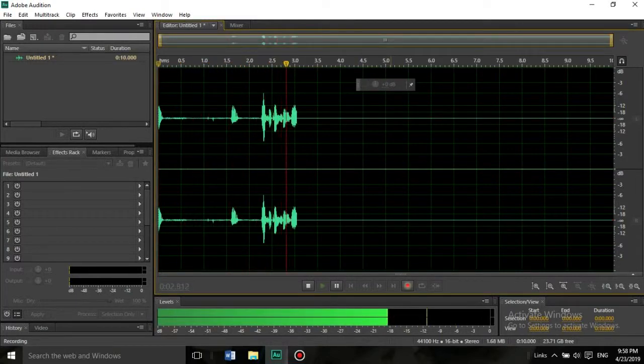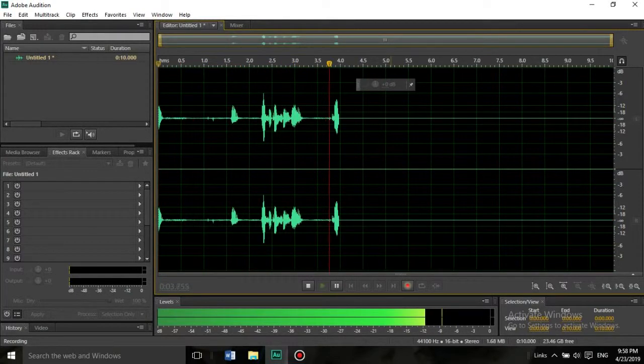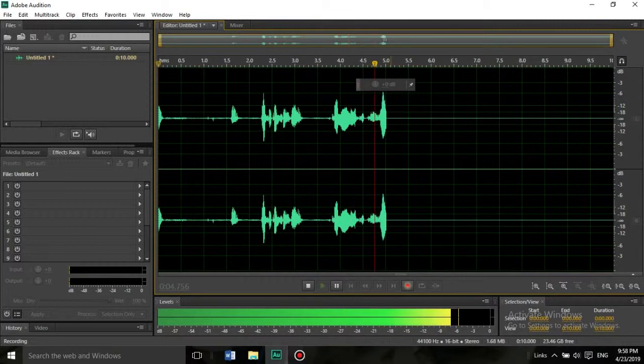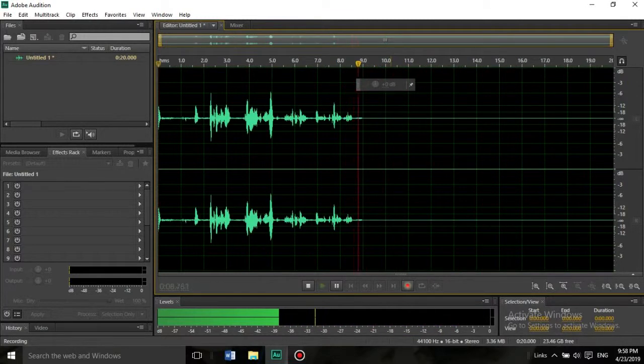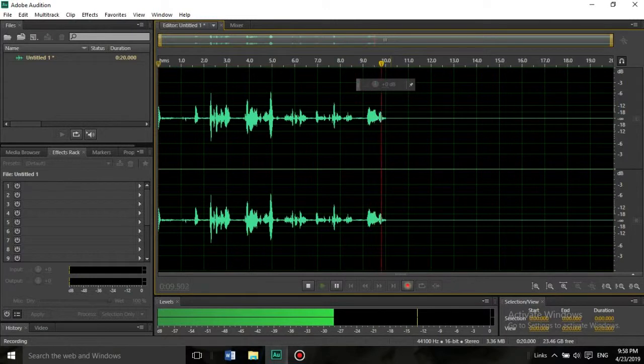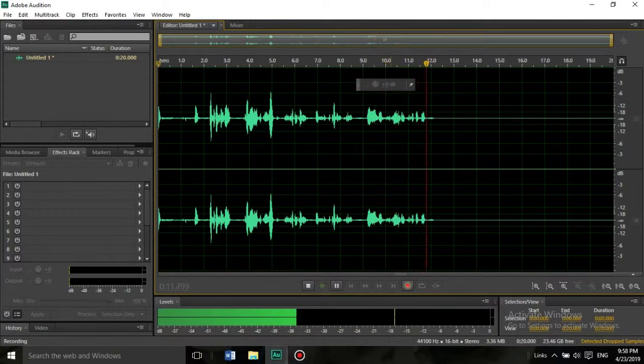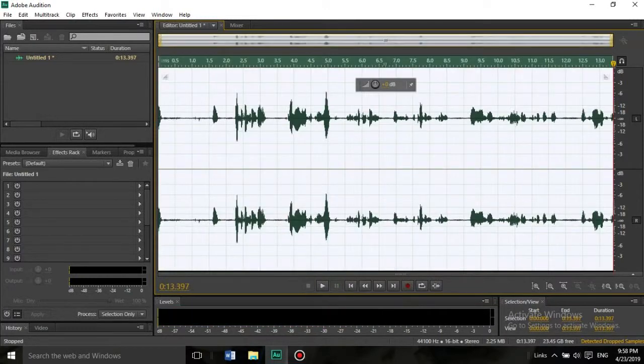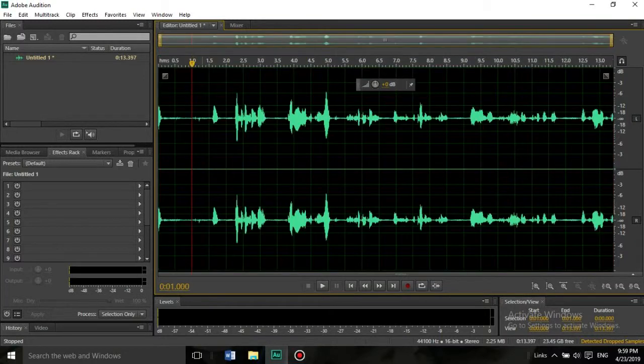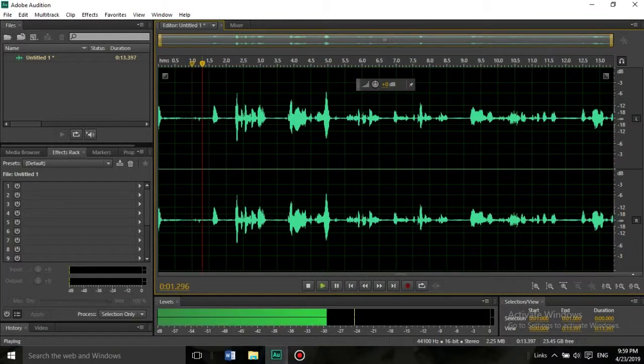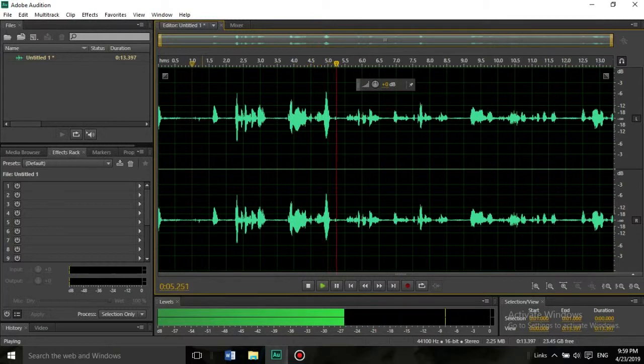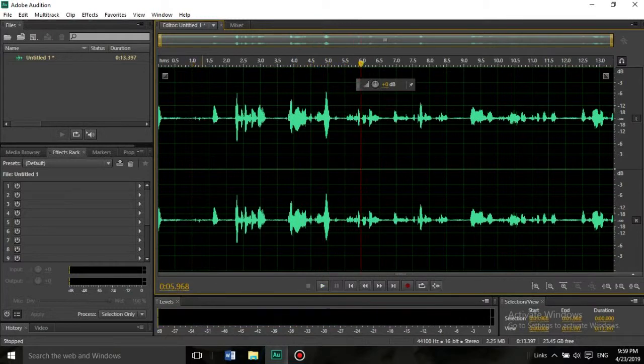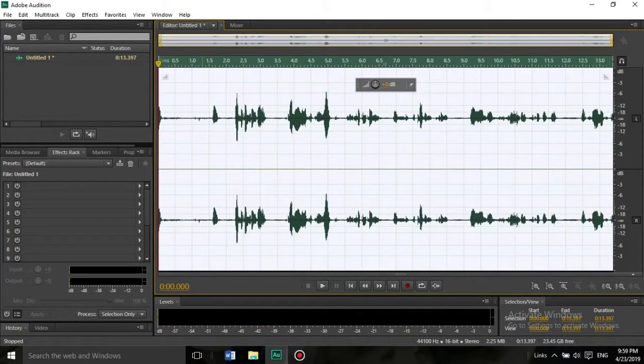As you can see, the channels are actually working and the second channel is recording to this microphone. Let's take a look. The channels are working, so it seems to be working.